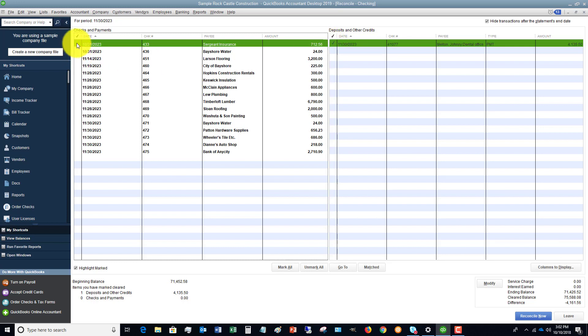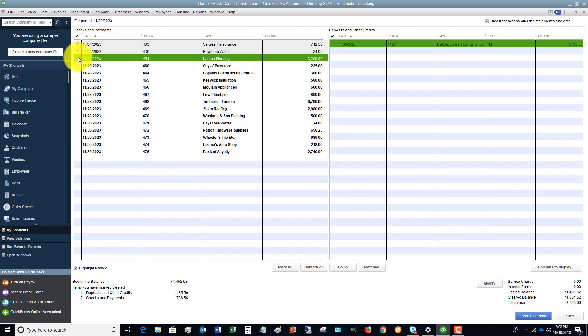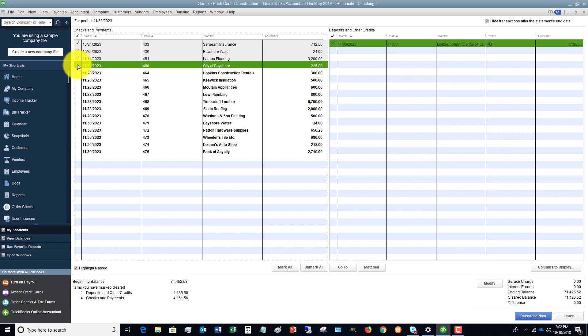And then you're going to go down here and we're going to check off all of the items that cleared. So in this example, the first four items here cleared and then this deposit cleared. And that's all that cleared for the statement.